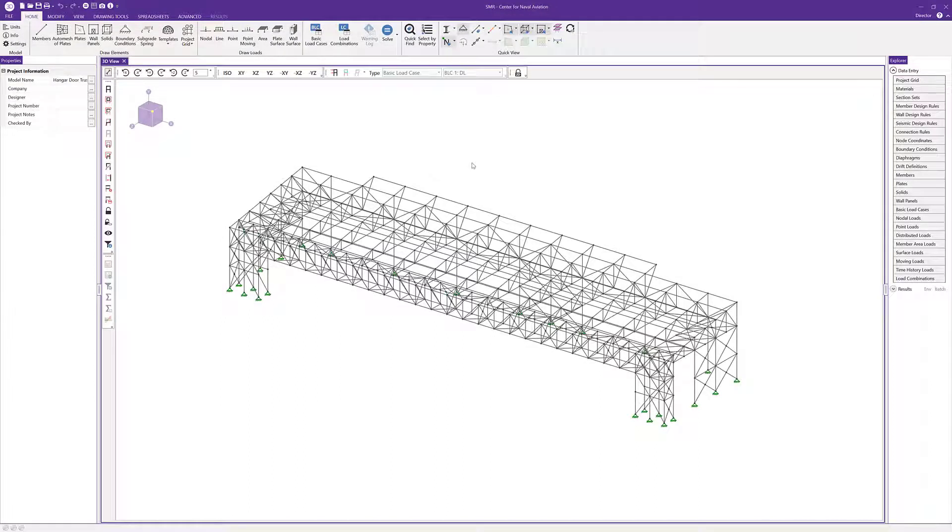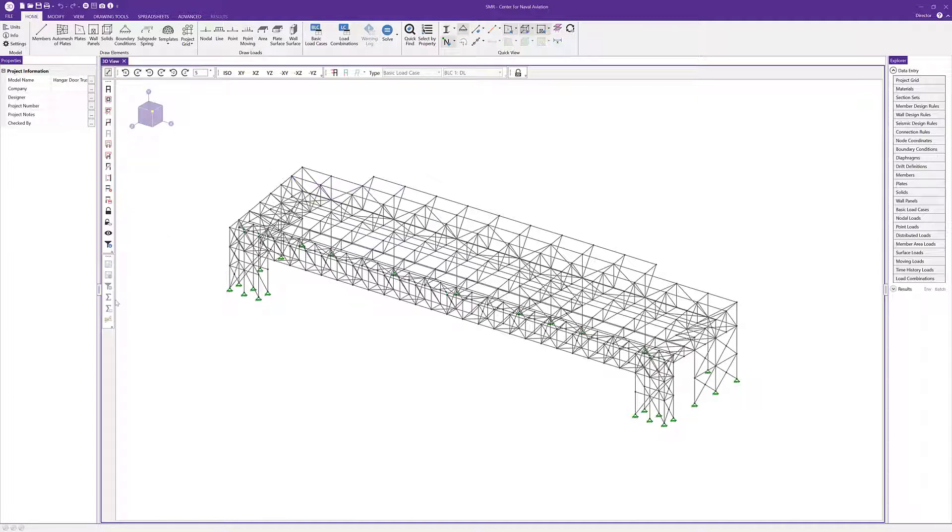The version 20 release of RISA 3D now includes the ability to customize the view toolbar in a variety of ways, giving users more control over the interface and quicker access to features they use most often. First, the view toolbars are located above, or attached to, the main 3D view in your software.